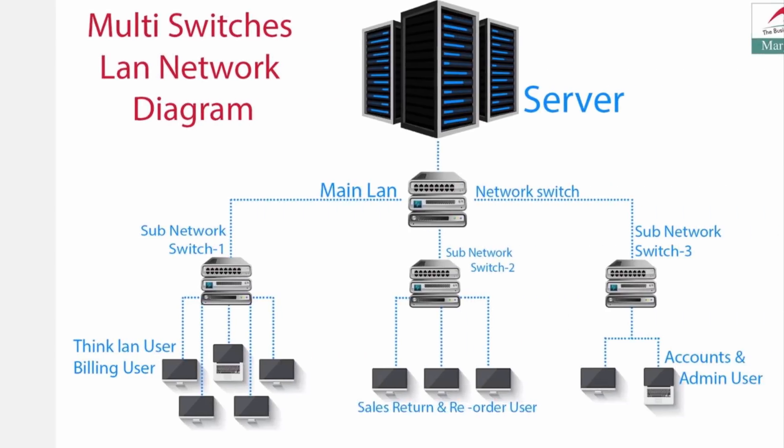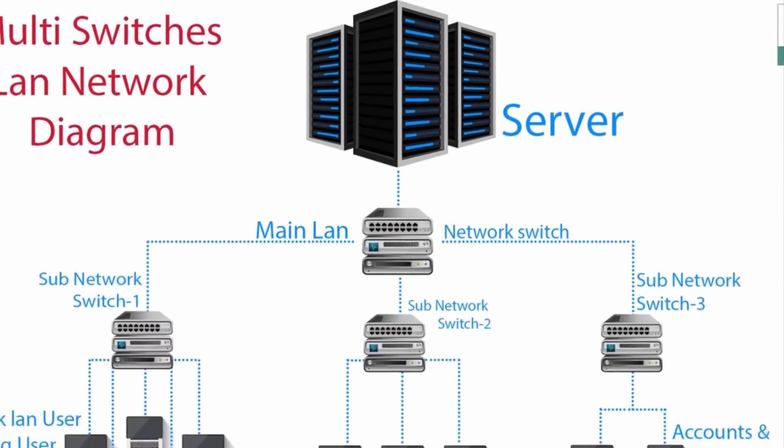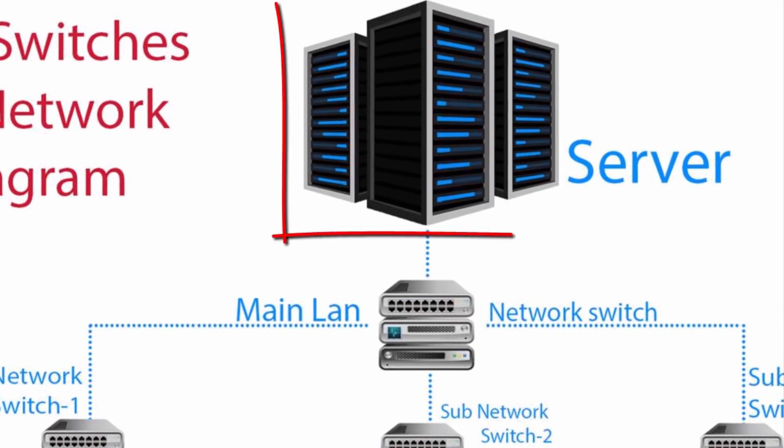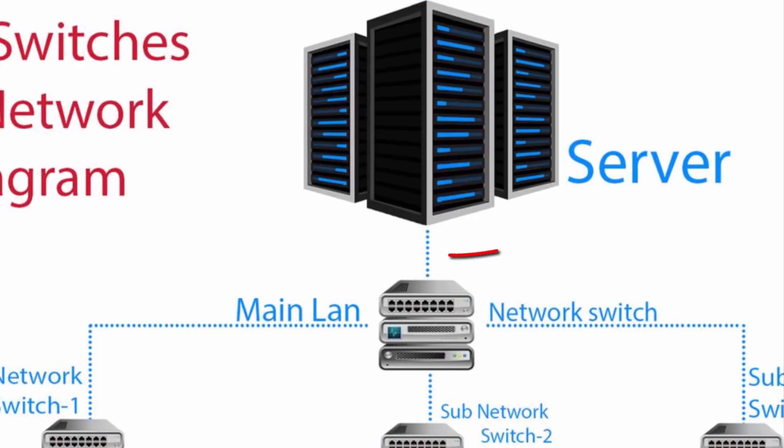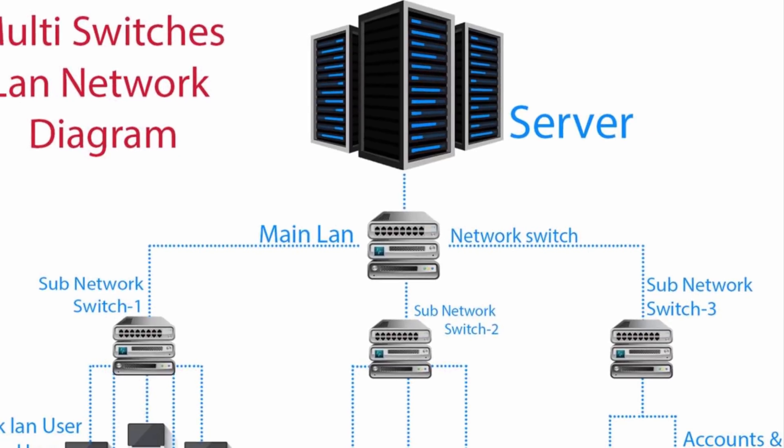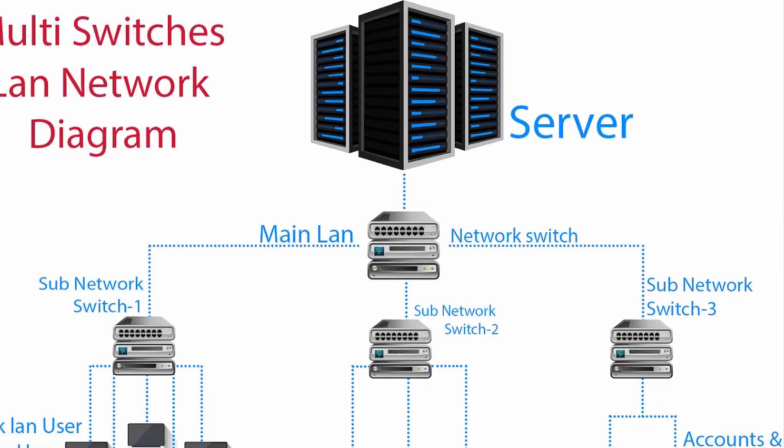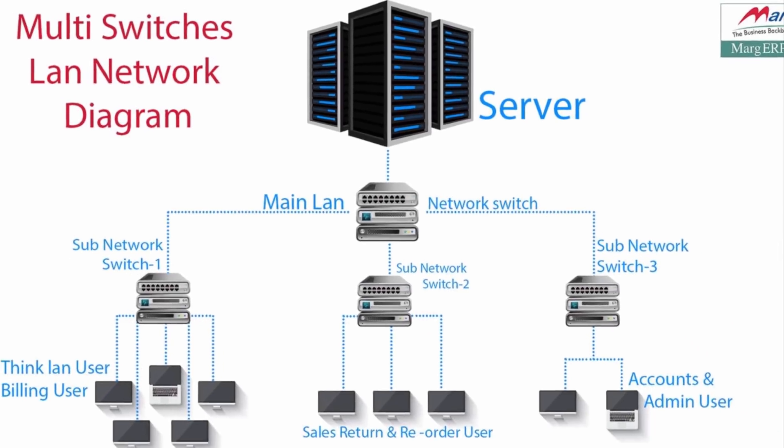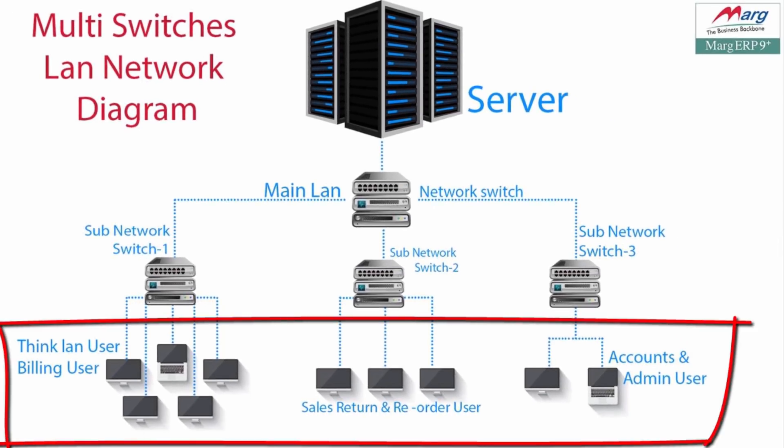LAN cable should be connected directly from the server to the direct switch. As you can see here, this is your server and main LAN network is directly connected with switch. Then in sub network, switches 1, 2, 3, LAN network is connected with switch and client PC is connected with switch. Your connectivity should be like this.